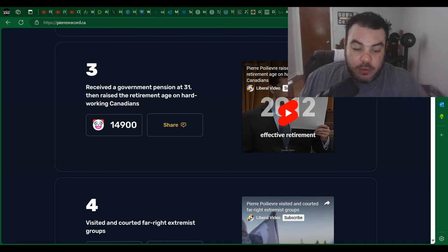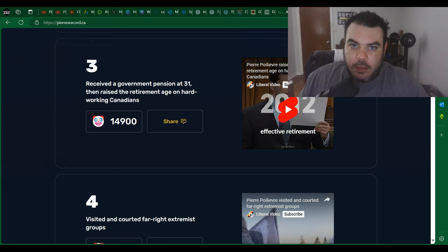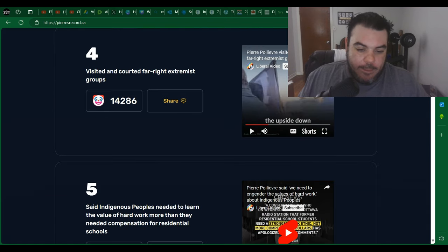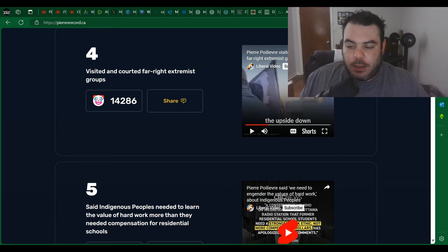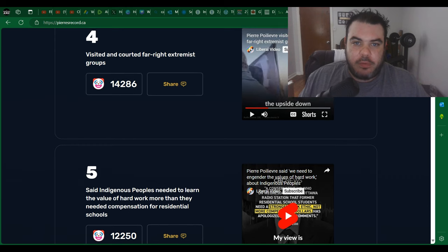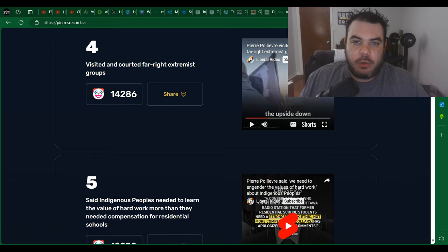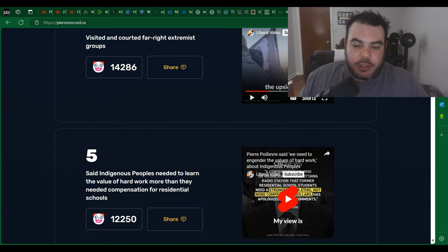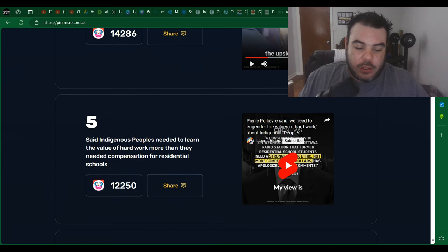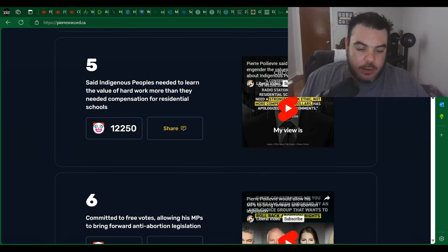He received, or sorry, he raised the retirement age. Come again Liberals. That's another miss. And then visited and courted far-right extremist groups. Again, very vague clips where they just played a little bit of him walking into a trailer and apparently the people are a far-right extremist group. I don't know anything about that so I'm not gonna get into that.